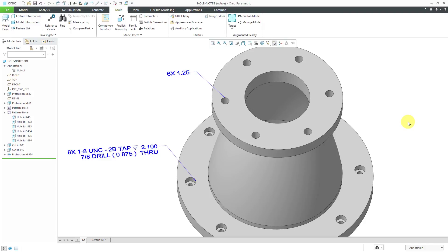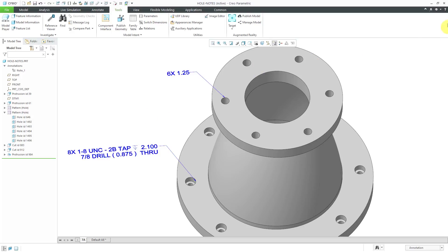One last thing to mention, a lot of people want to change the default formatting of the note. I'm going to show you how to do that in another video.